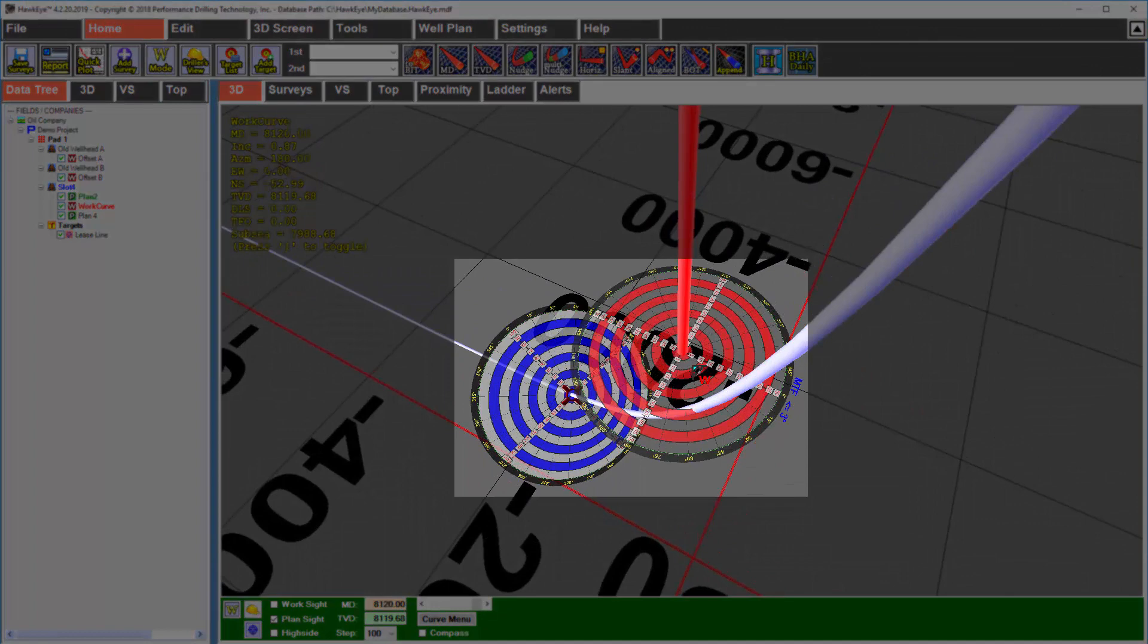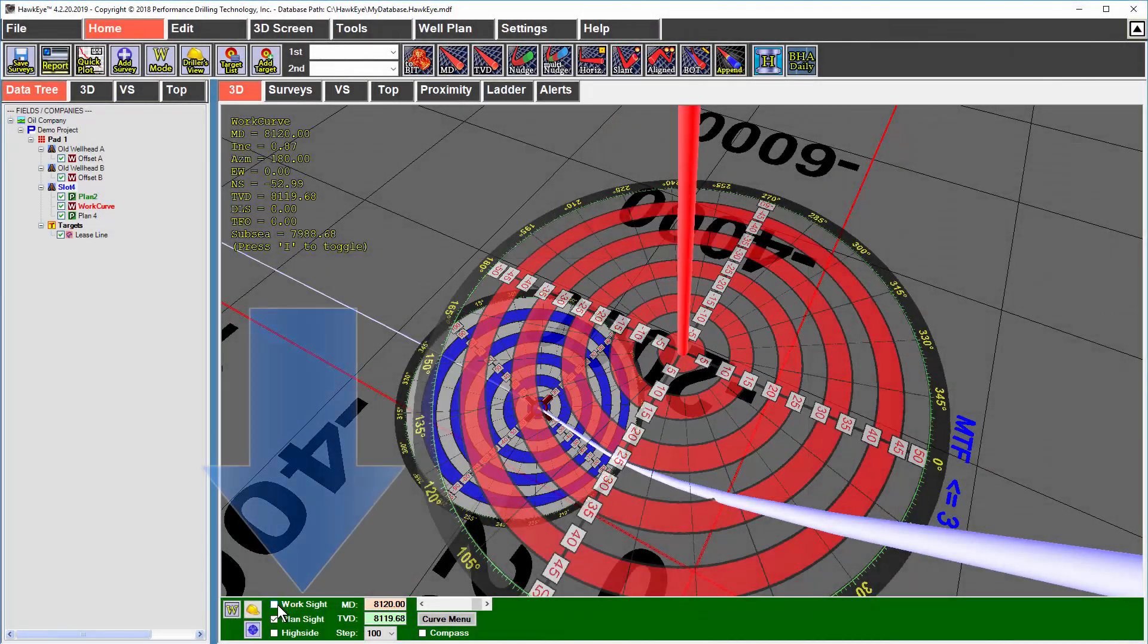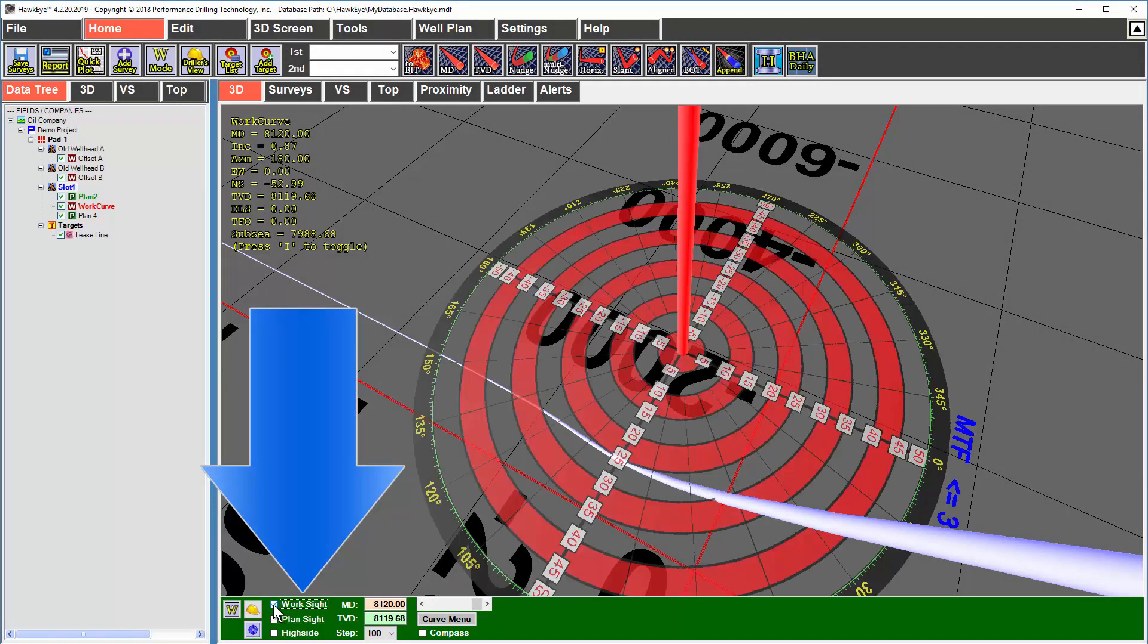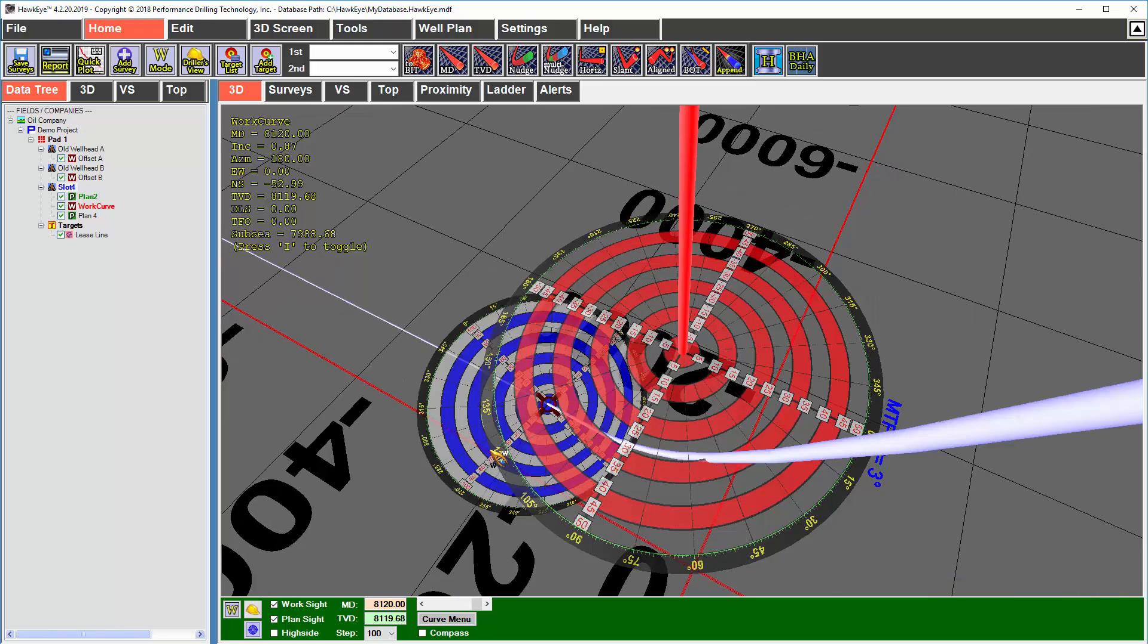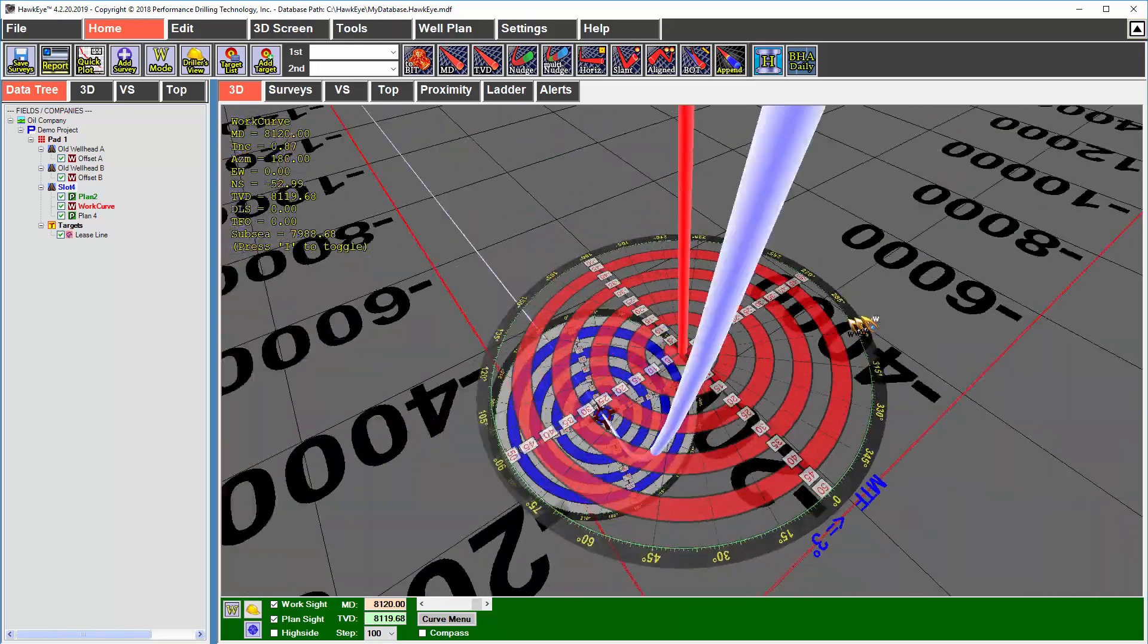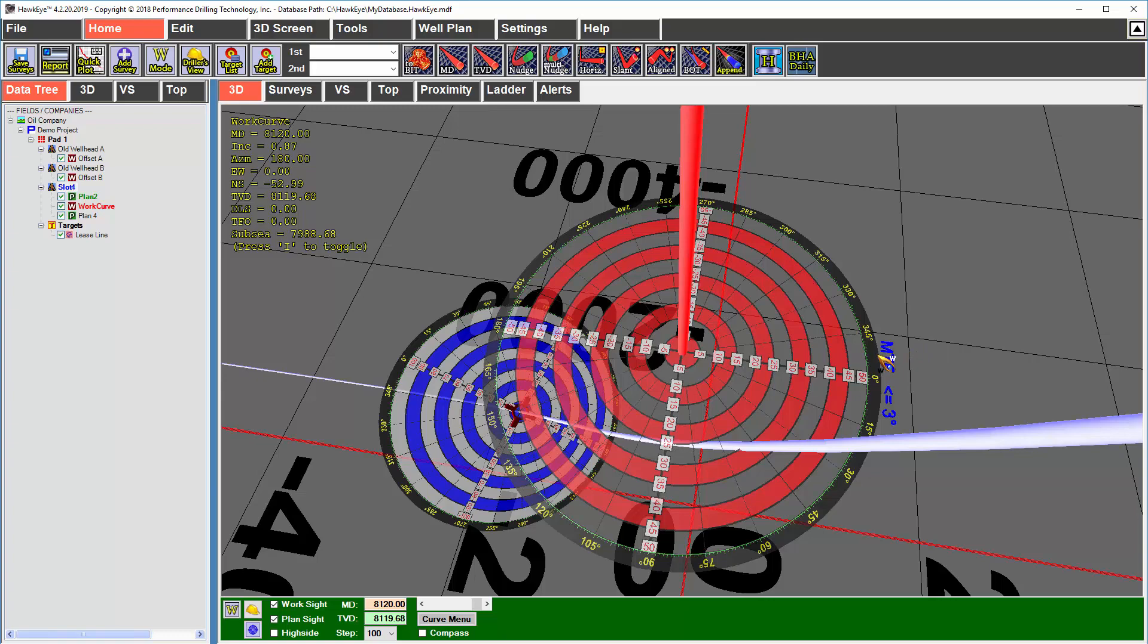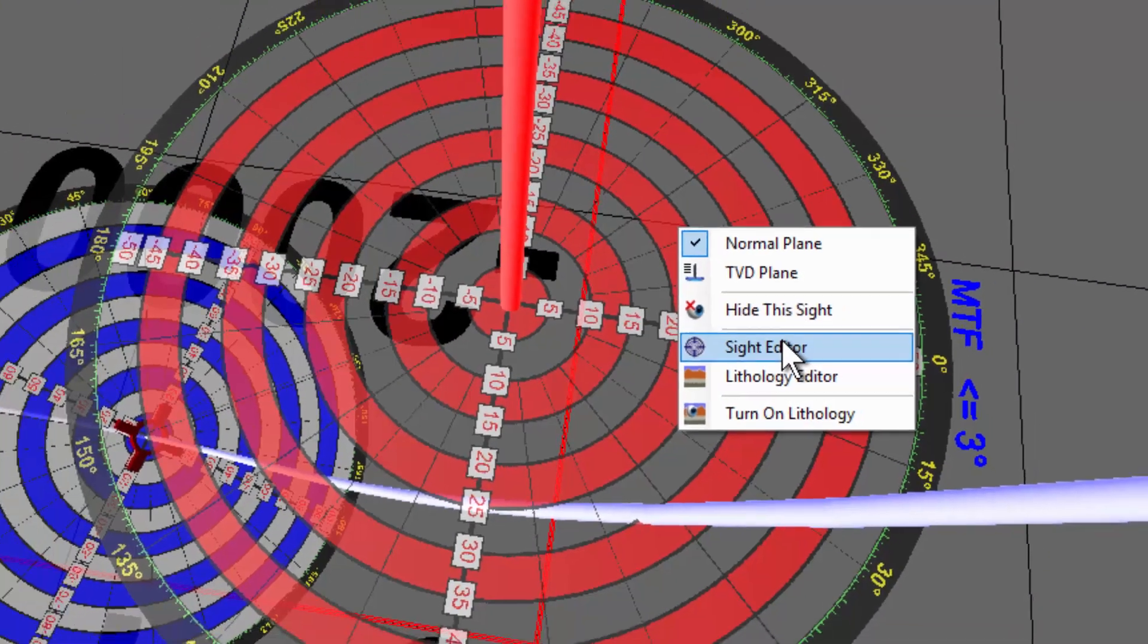You'll notice these sites. The sites are turned on and off with these checkboxes down here. There's one site for the work curve and one site for the proposal curve. These are handy visual tools that you can use to quickly determine proximity to other wells. If you need to customize the size or color, you right click on the site and select site editor.